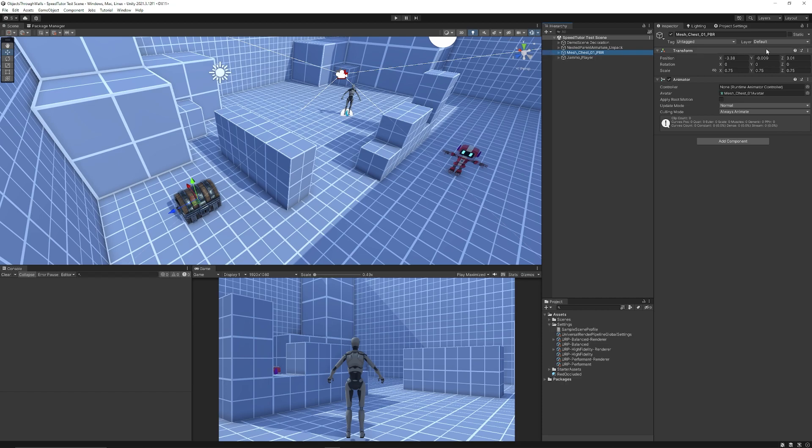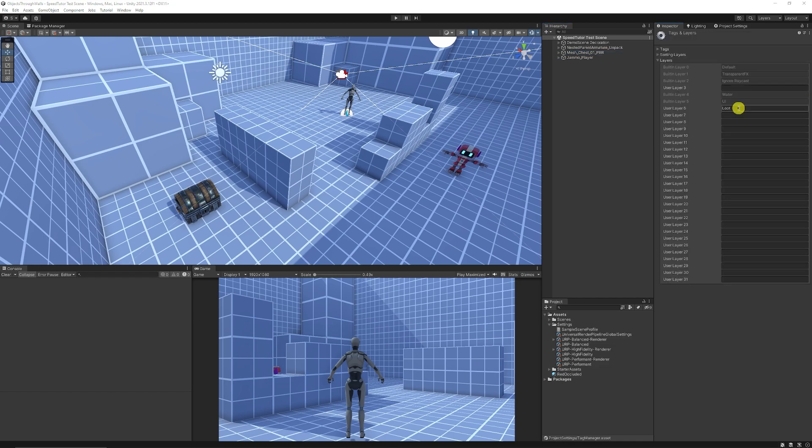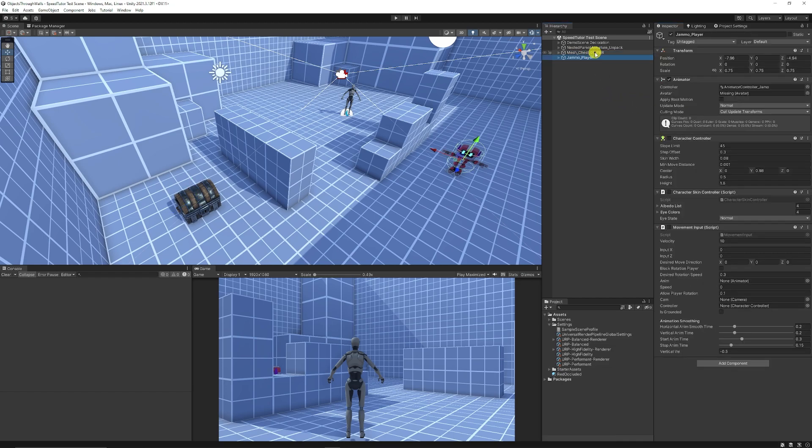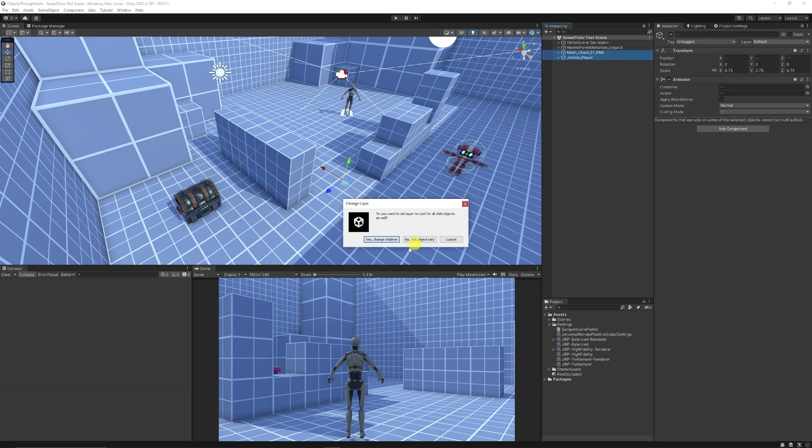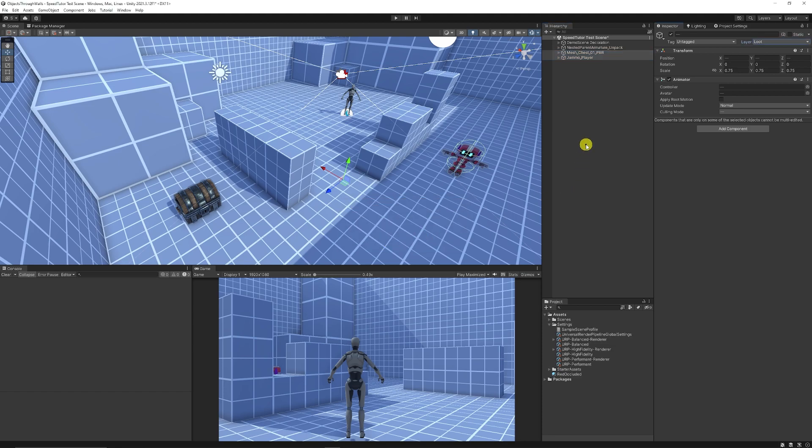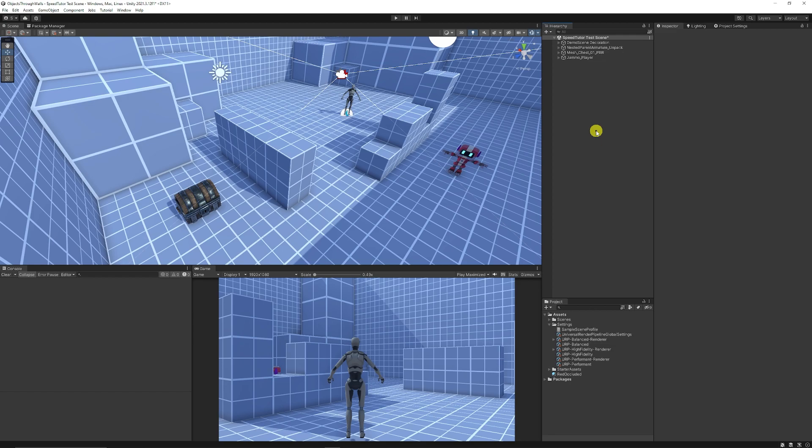I'm just going to make sure I go to the top corner with an object selected and choose to add layer. I'm just going to call it loot. You could name it enemy or anything you want. I'll select my two objects and set those objects to that layer. I'm going to say yes to change all the children because we want to affect every single 3D object that it has.